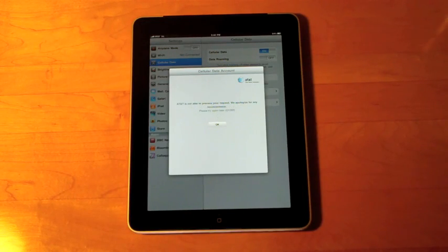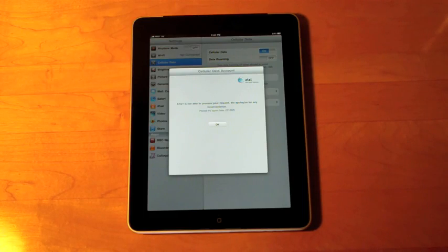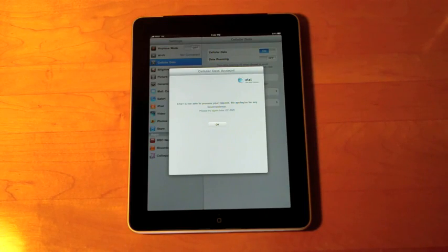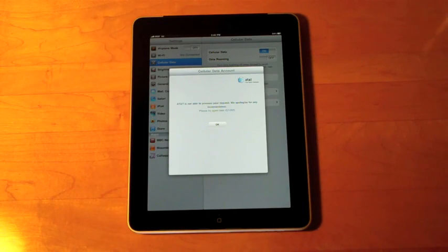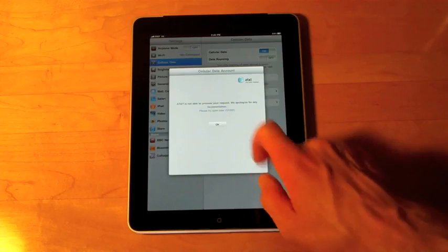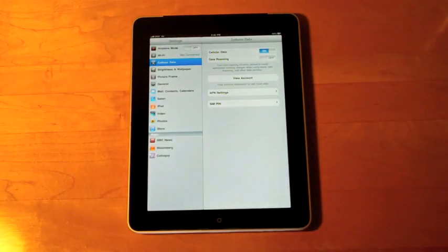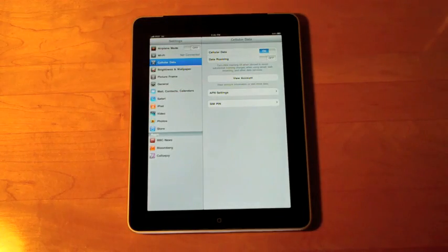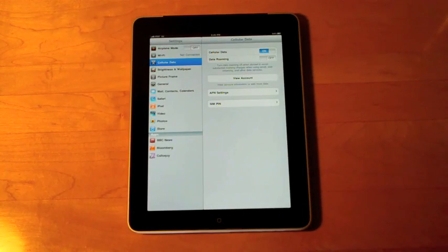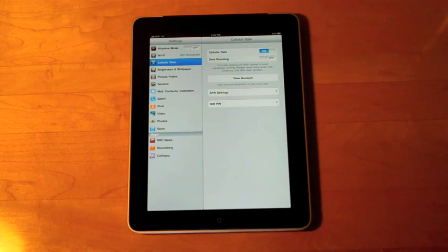Unfortunately, it's telling me that AT&T is not able to process your request. We apologize for any inconvenience. Please try again later. Alright. Well, unfortunately I can't use it right now. I'm not sure what the problem is but it could be activation load today.